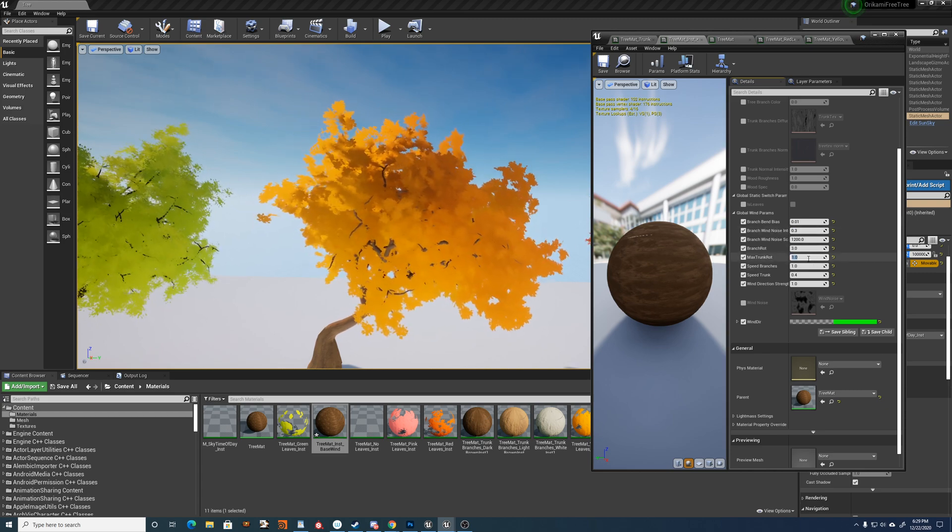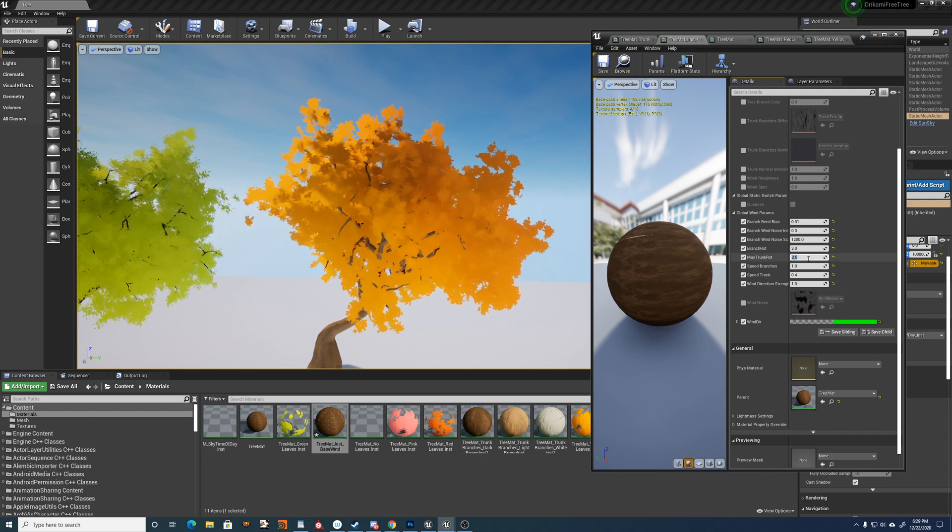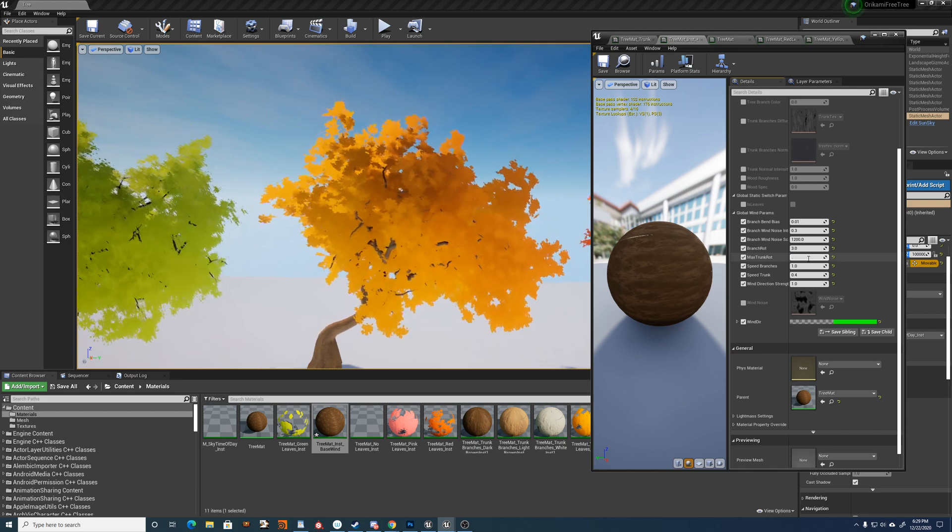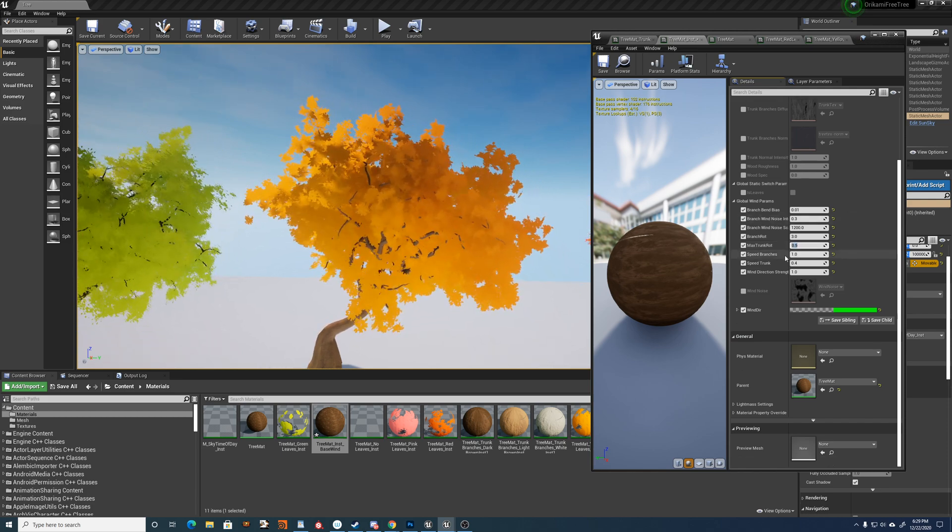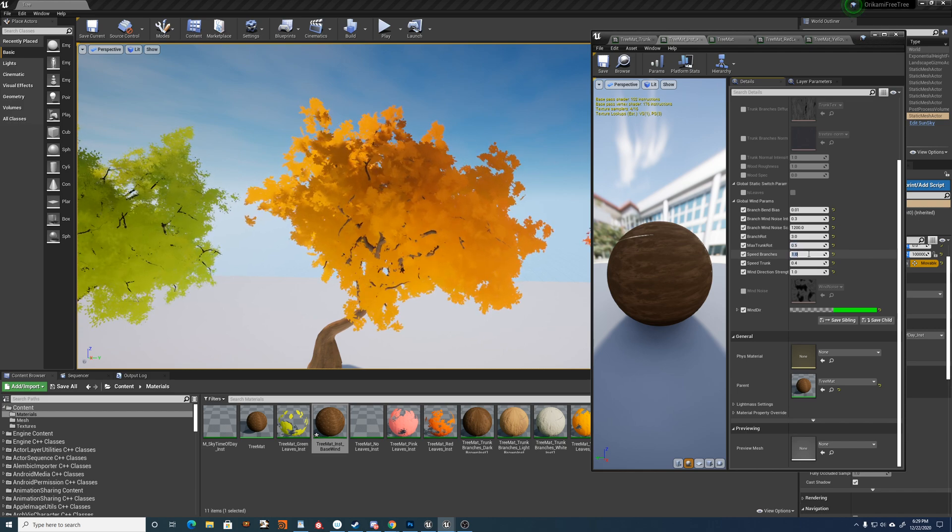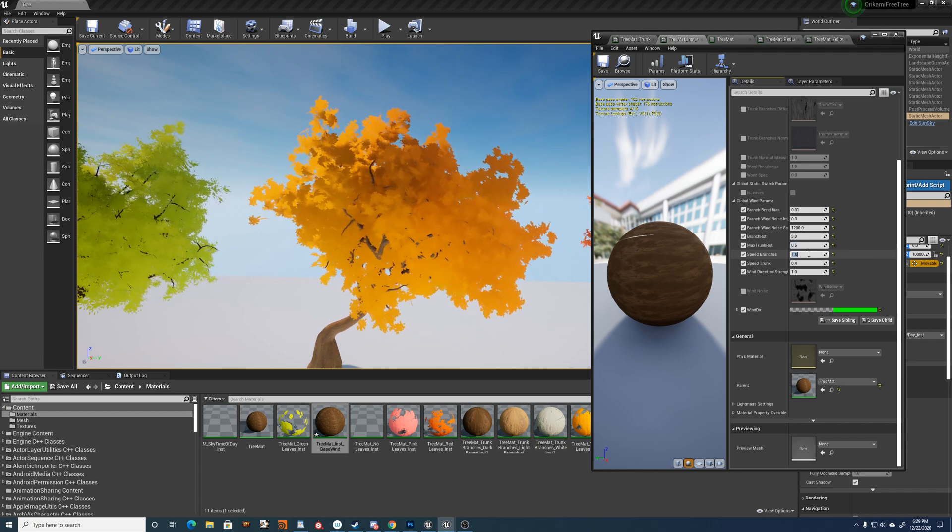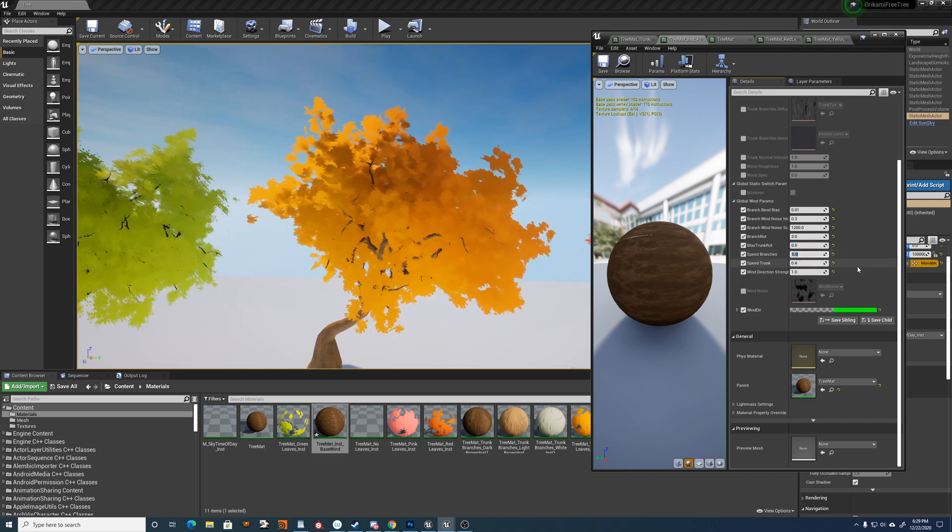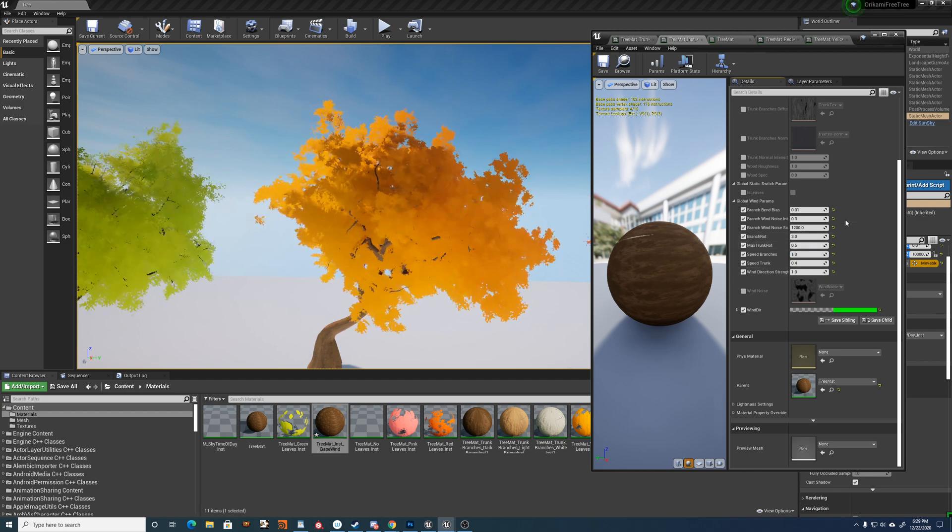We also have like a max trunk rotation, which does the same thing. And then the speed of the branch wind and then the speed of the trunk wind. So it's how fast they blow.